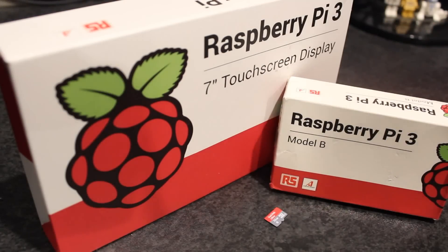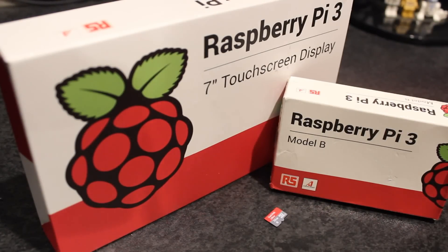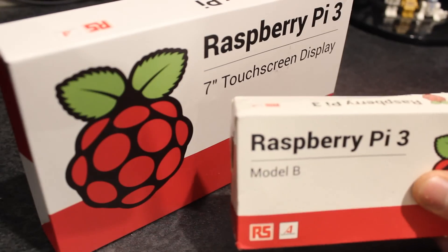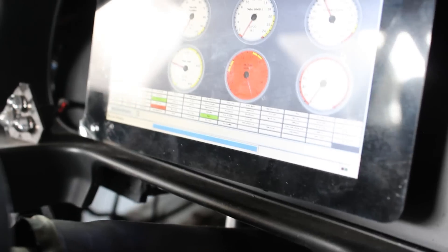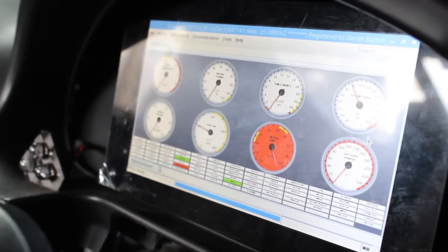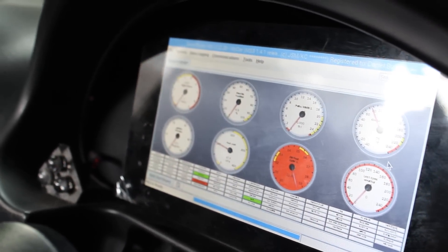Today I'm going to show you how to build and assemble a Raspberry Pi 3 with a 7-inch touchscreen display which I'm going to use as a dashboard in my MX-5 race car.